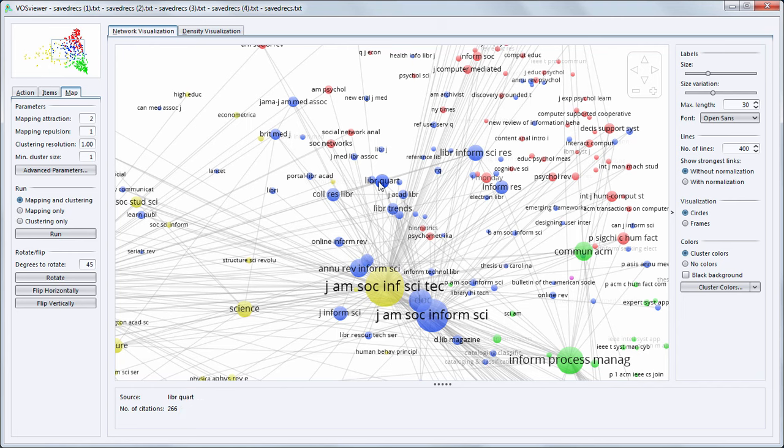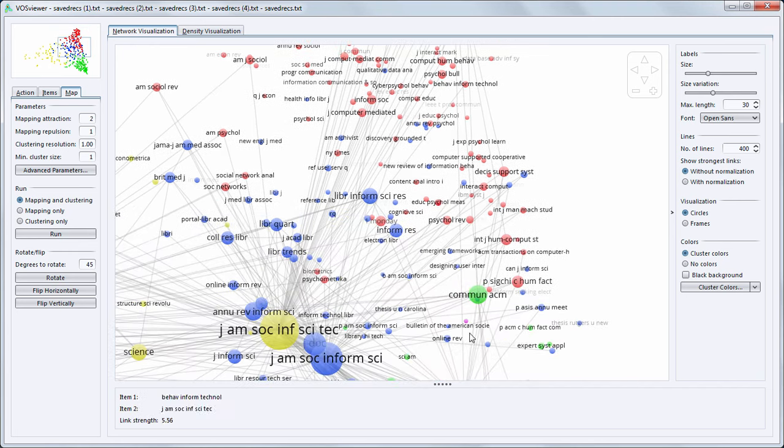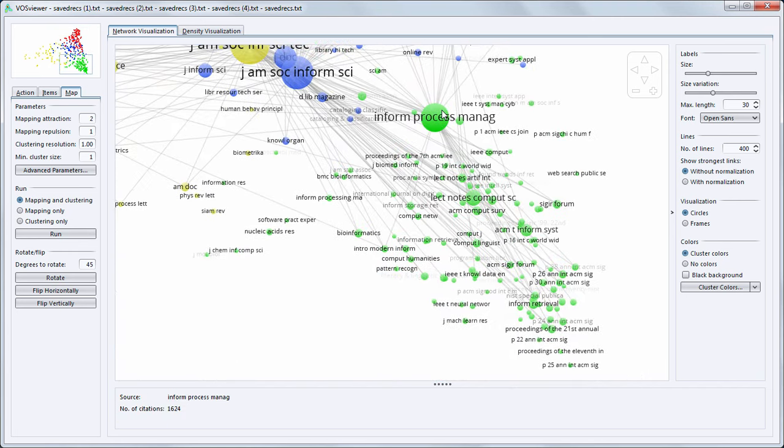In blue we see library journals. In red management journals. And in green computer science journals.